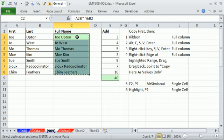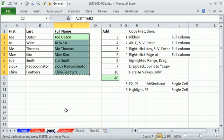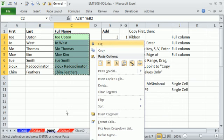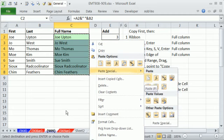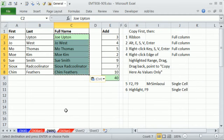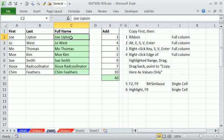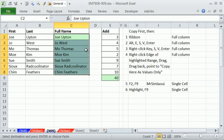You can also, once you copied it, use the right-click key. So the right-click key is between Alt, Window, and Control. So right-click, then S, V, Enter. And so that'll do it. Control-Z.